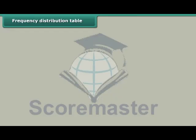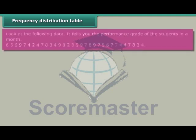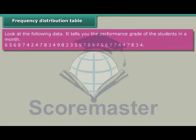Frequency distribution table. Look at the following data. It tells you the performance grade of the students in a month: 6, 5, 6, 9, 7, 4, 2, 4... and so on — a series of grade values for the class.